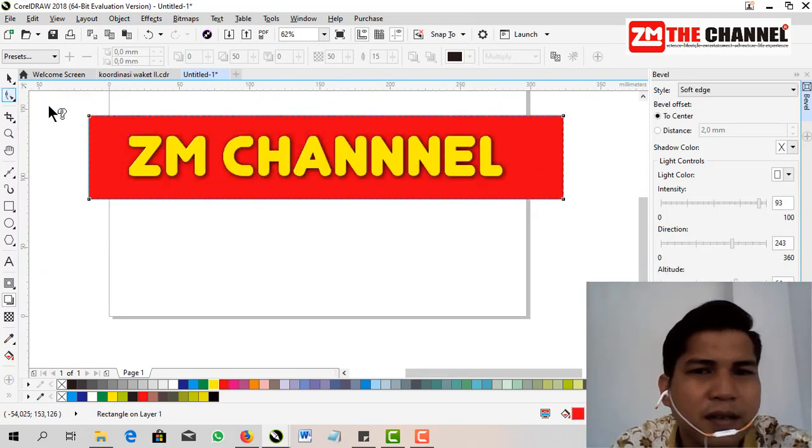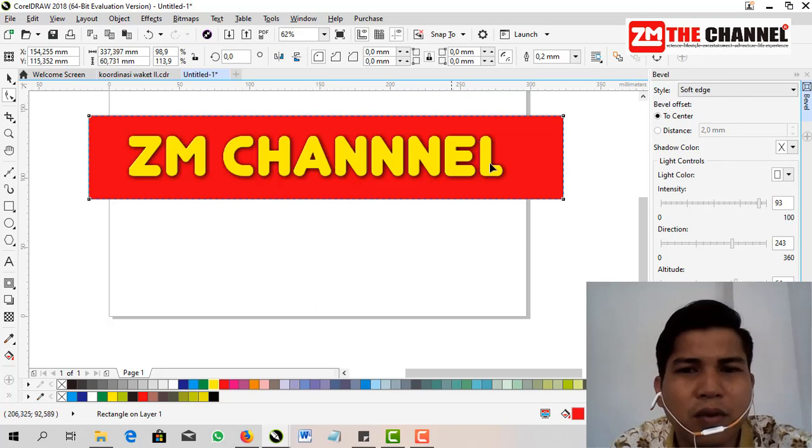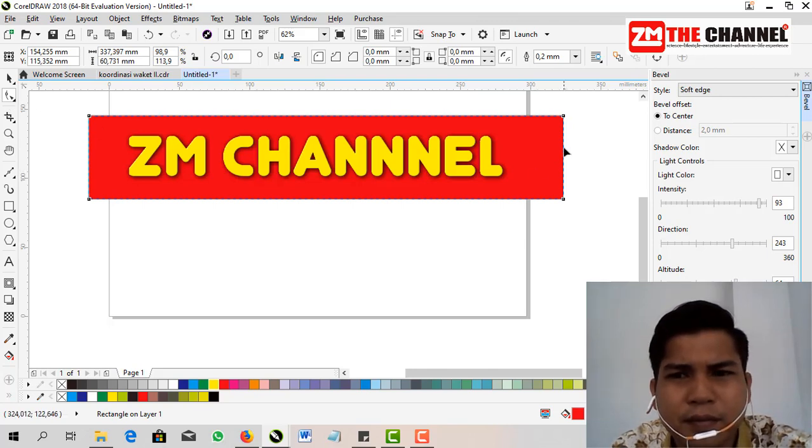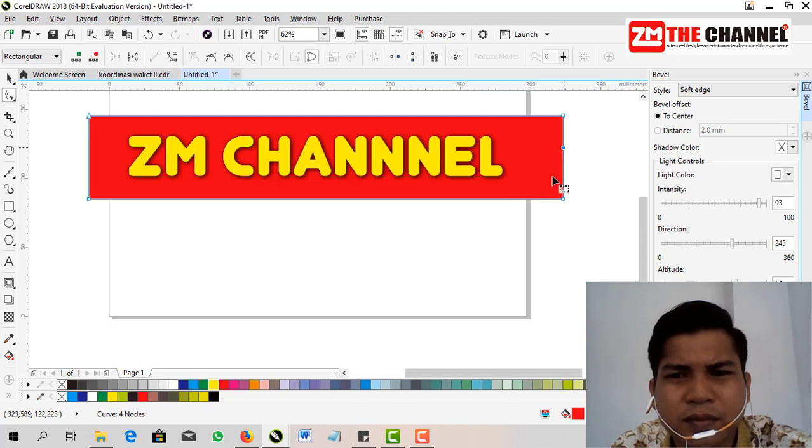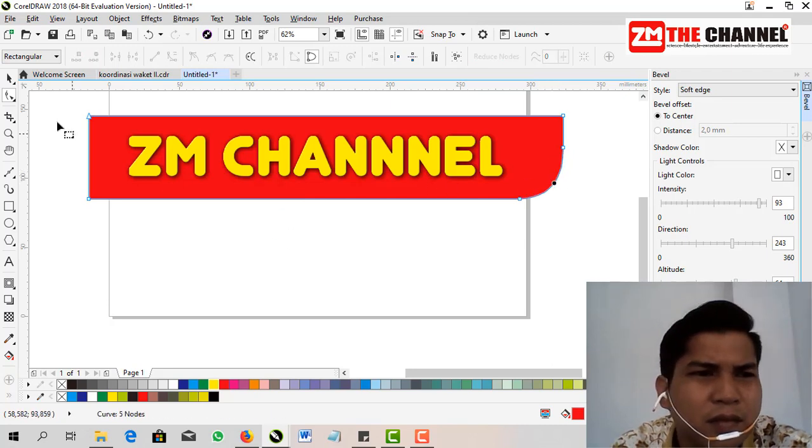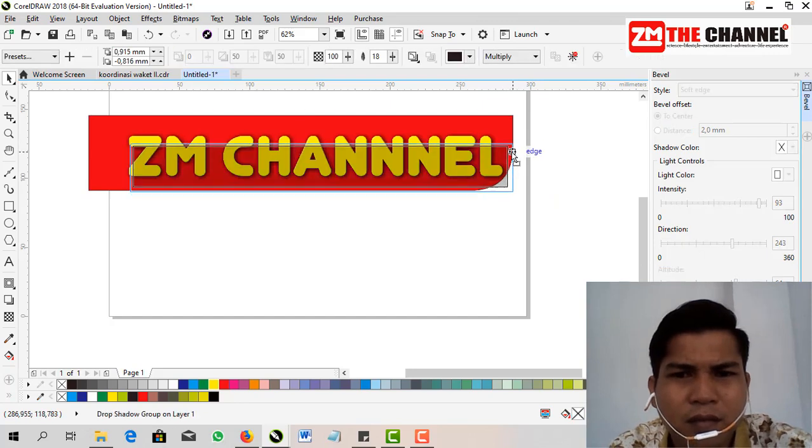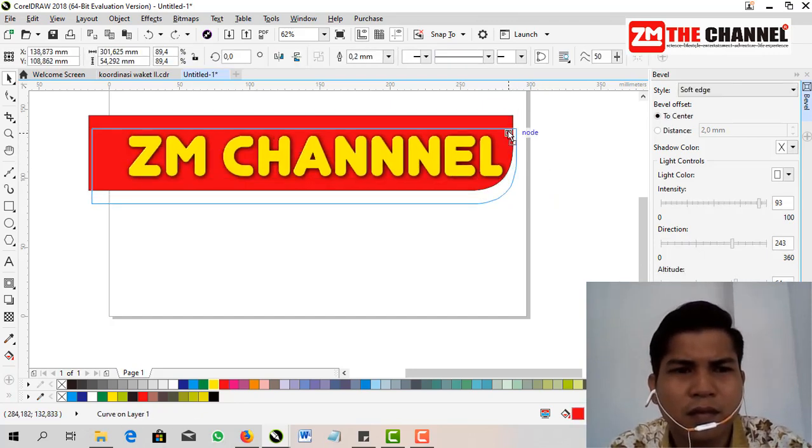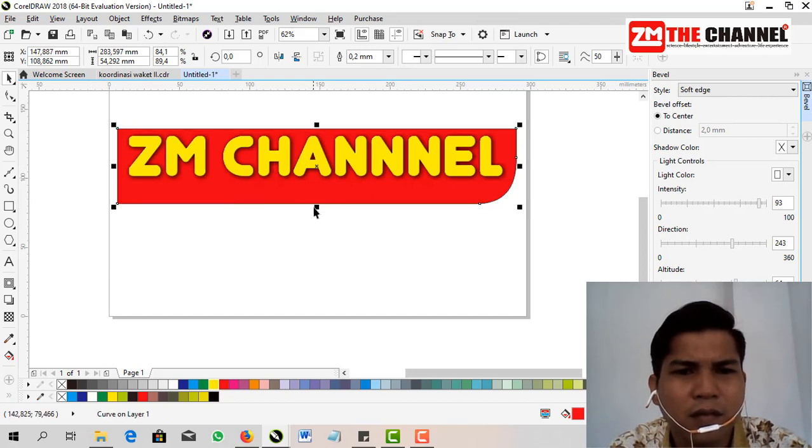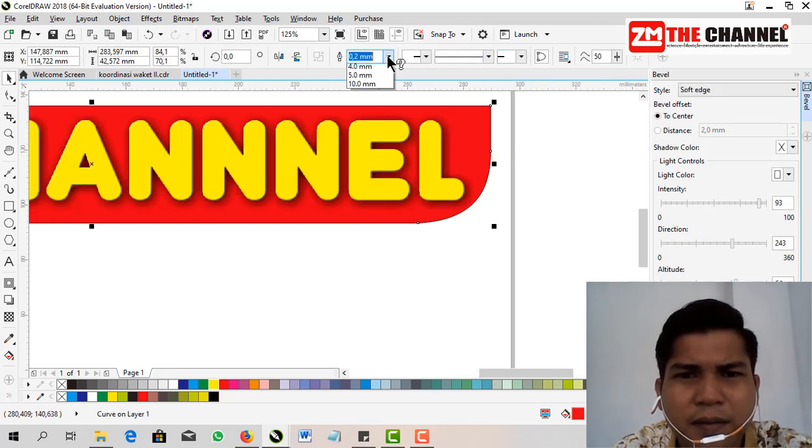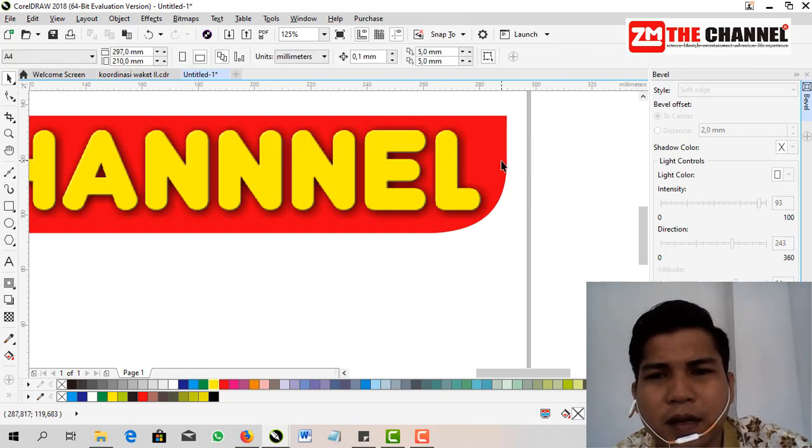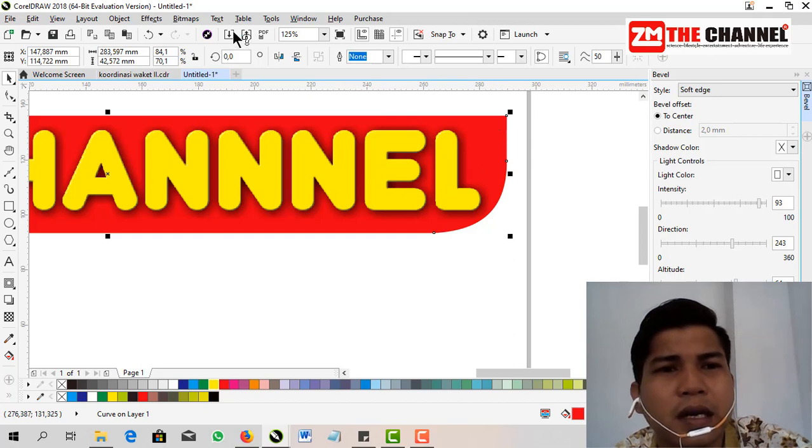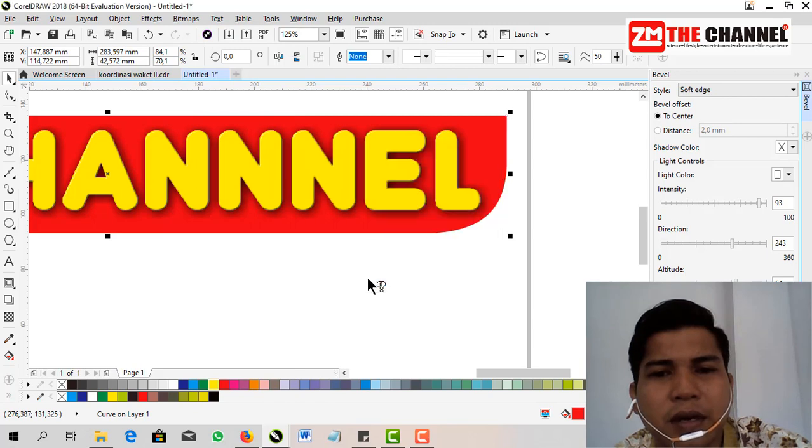Then the next step is to make embossed effect on the red background. Let me create it first. I'll adjust it to my needs. Okay, next step, same as how we made the embossed letters, by converting to bitmap first. Friends, adjust the resolution.